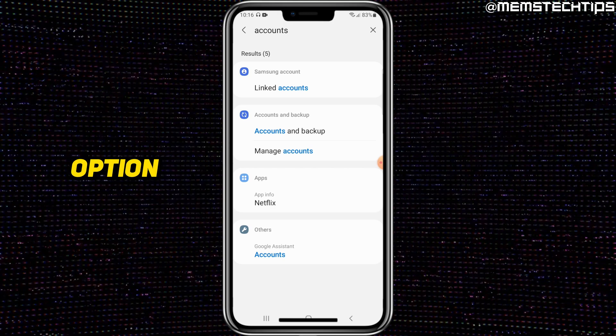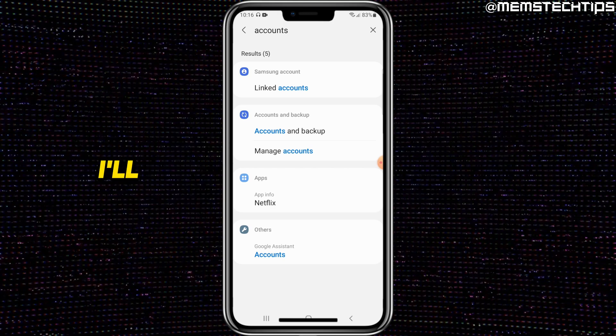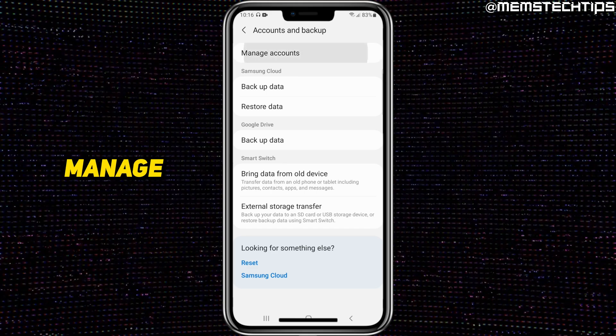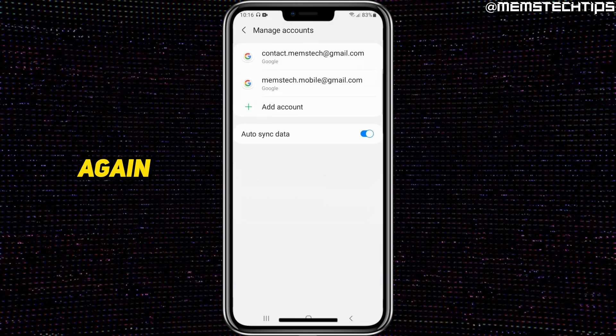Next, look for an option to manage your account. Select manage accounts, then tap manage accounts once again.